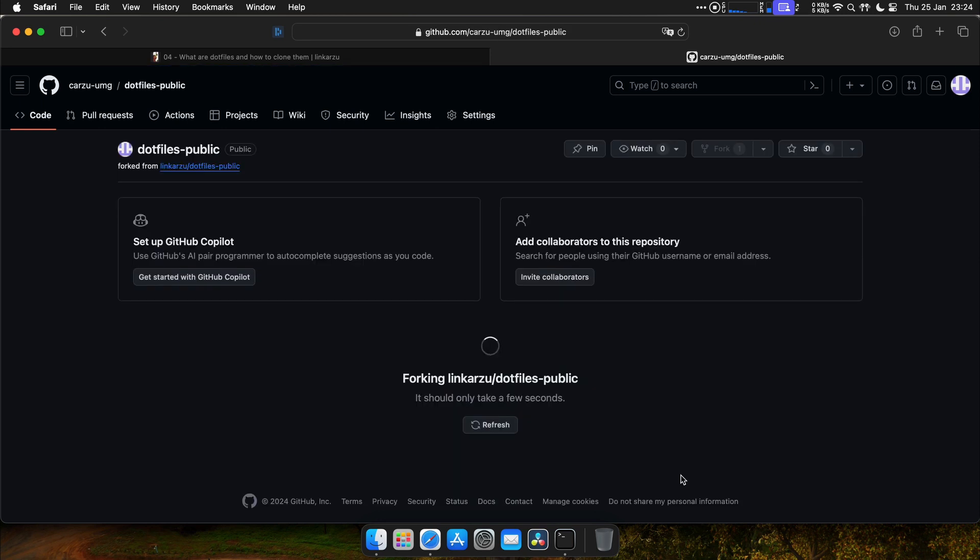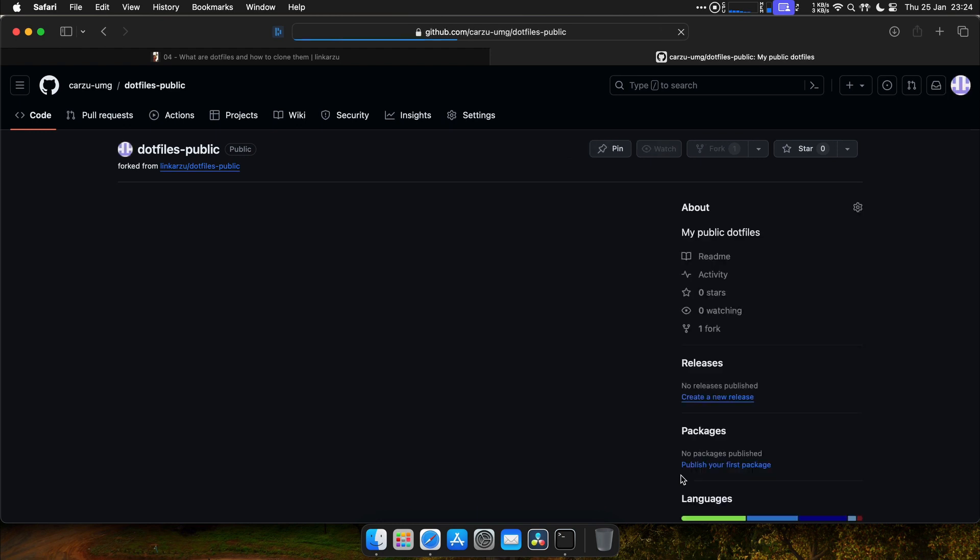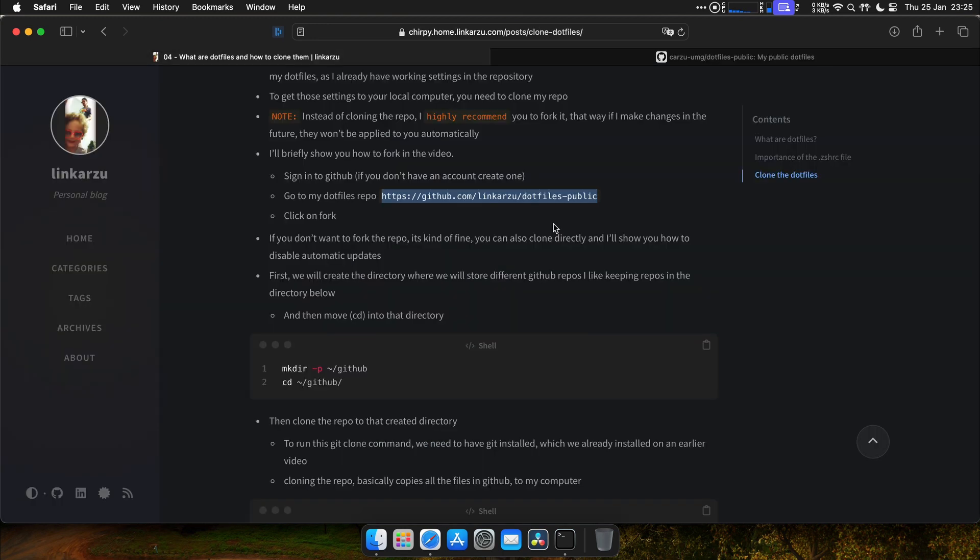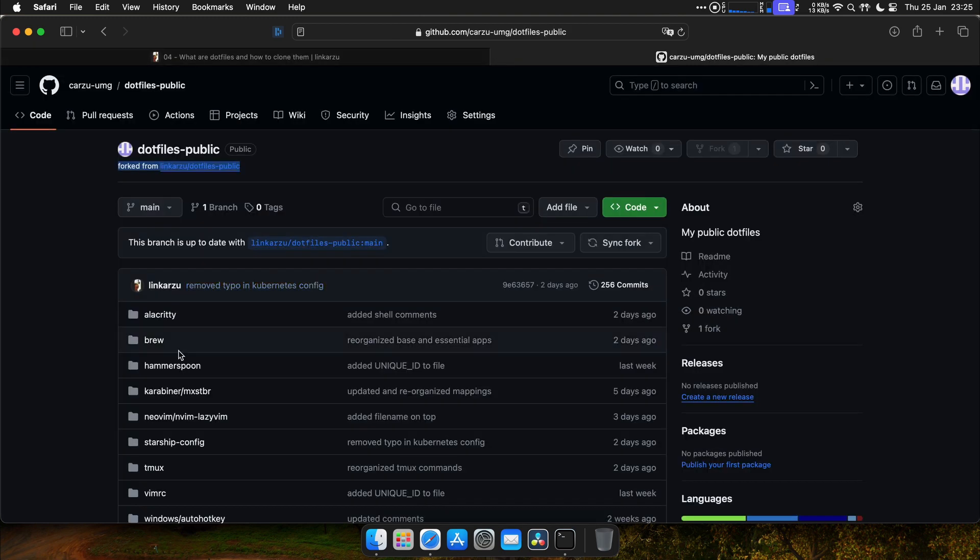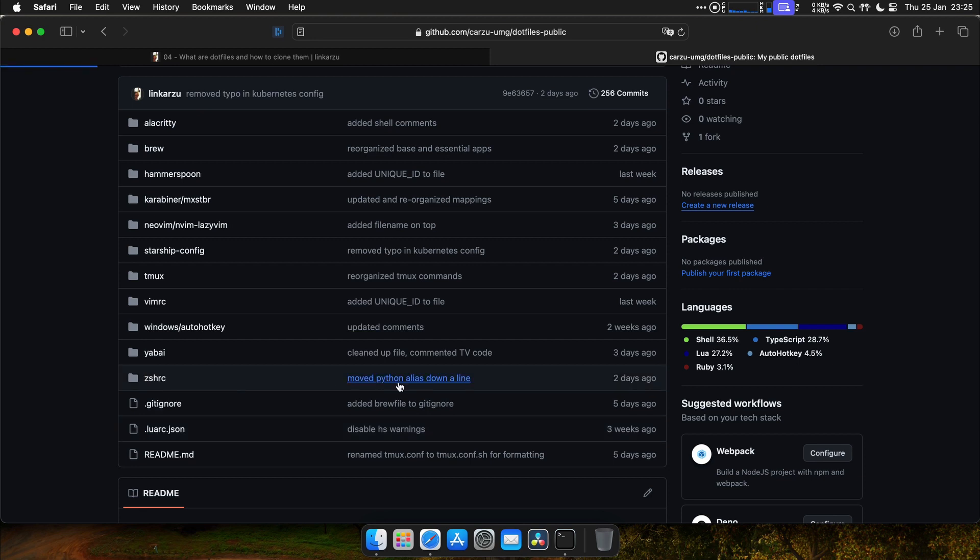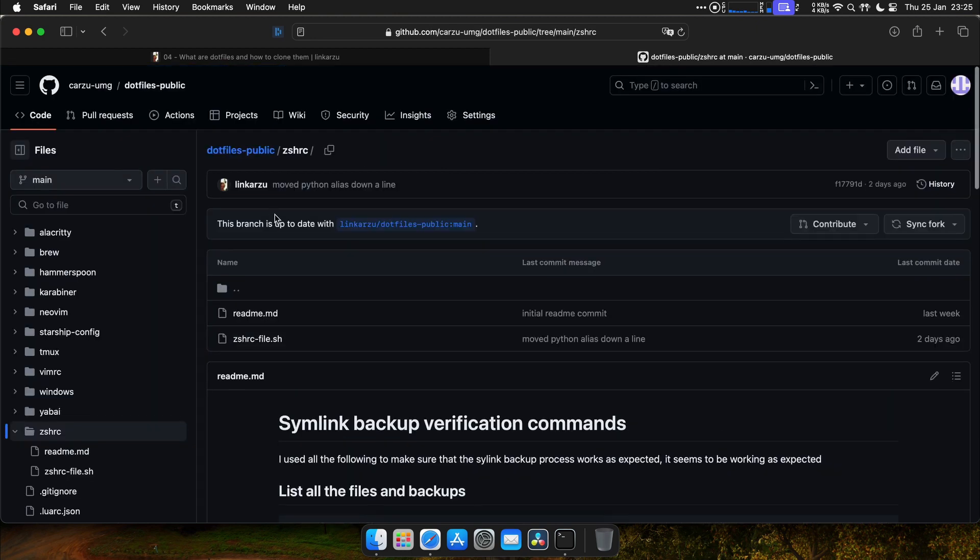So that basically created a copy of the other repo, but in my account. So as you can see here, it says fork from my repo. If you don't want to fork the repo, it's fine. You can also clone directly. And I'm going to show you how to disable automatic updates.